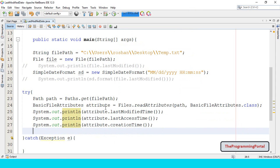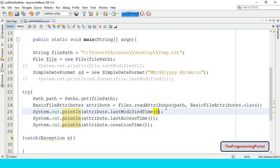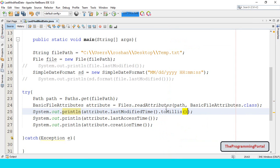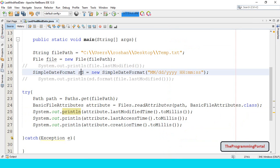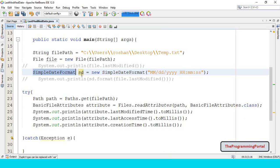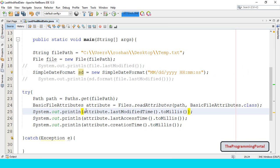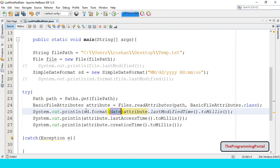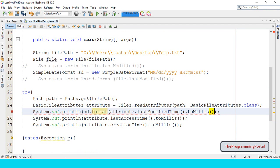Similarly I can write for others, lastAccessTime, creationTime. The output will be not in proper format. So first we need to convert into millisecond. So we can write toMillis. Then we can specify what format we need. So we can use SimpleDateFormat, format.